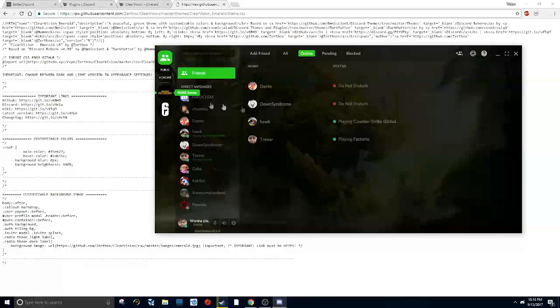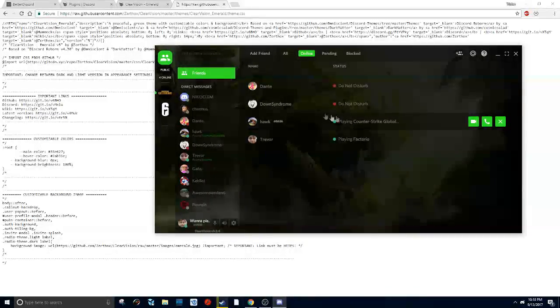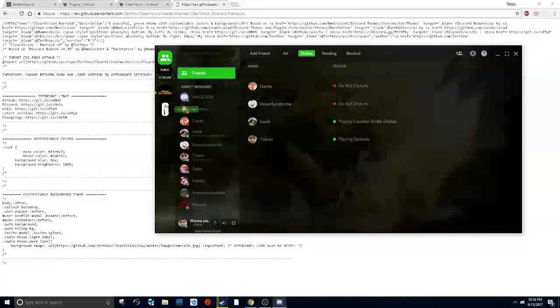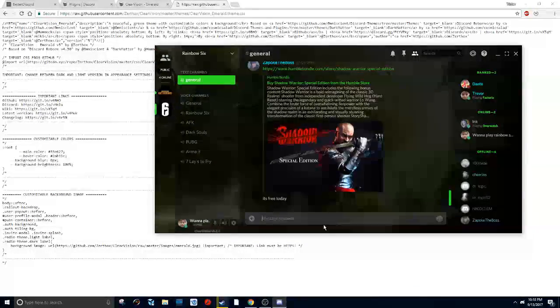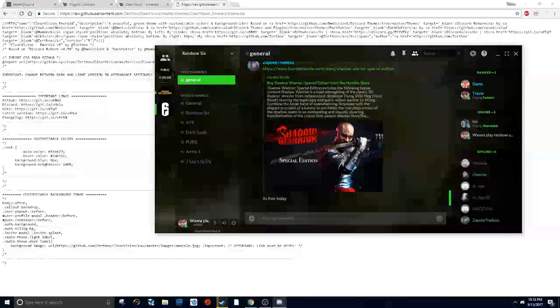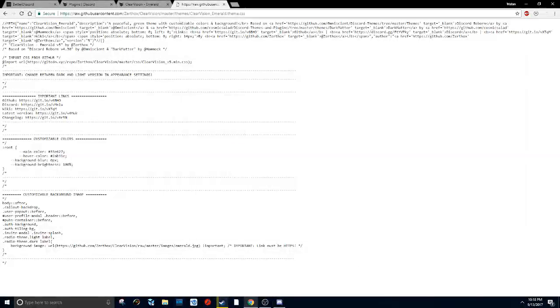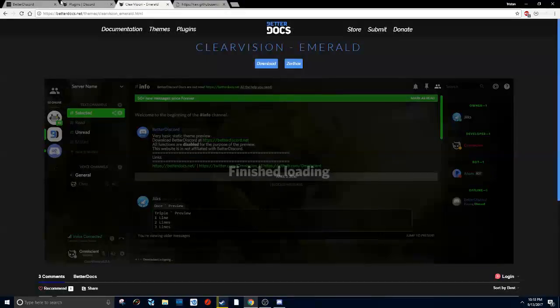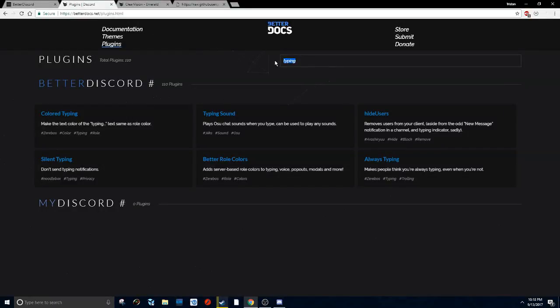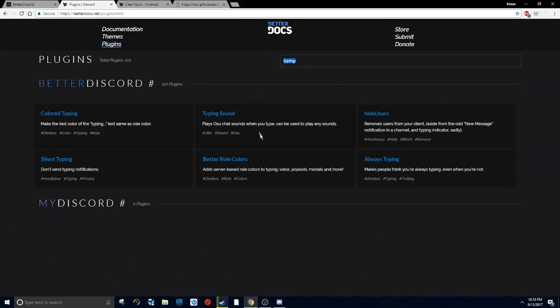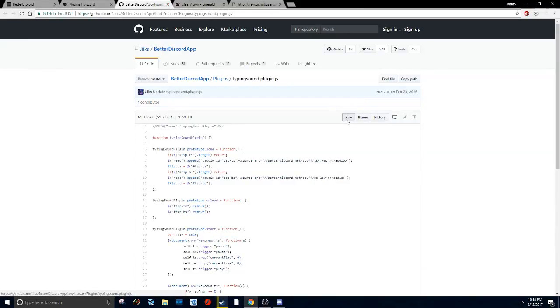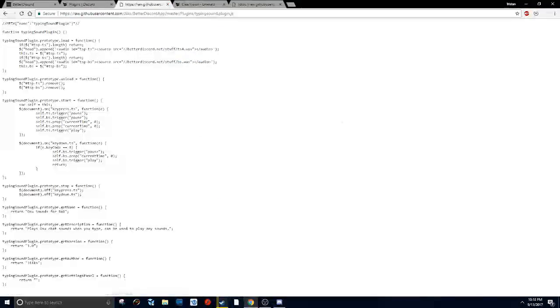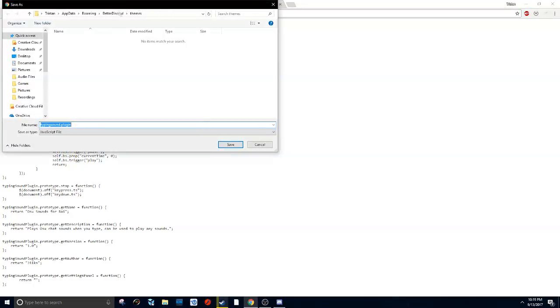Next, for plugins, it should be the third link in the description. There should just be a bunch of plugins. One of the plugins I like to use is the typing sound. You just click on one, click on raw again, and it's basically the same thing: save as...